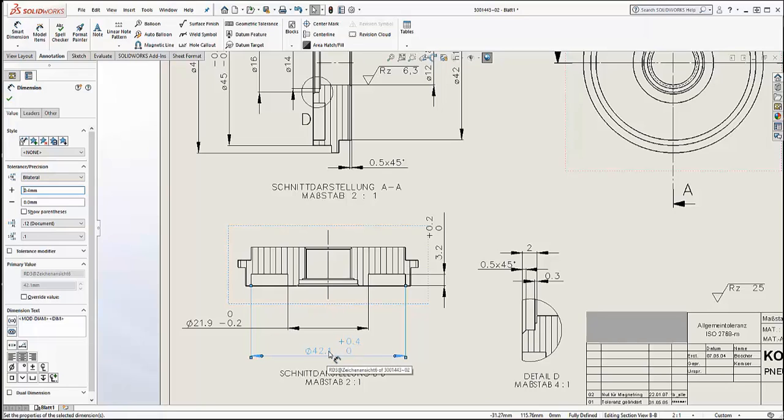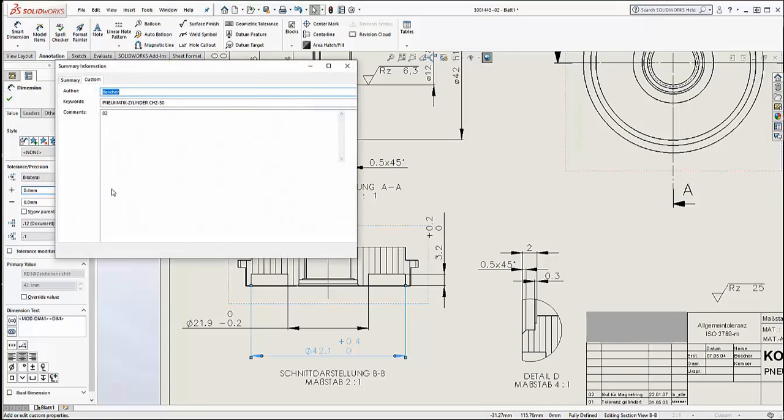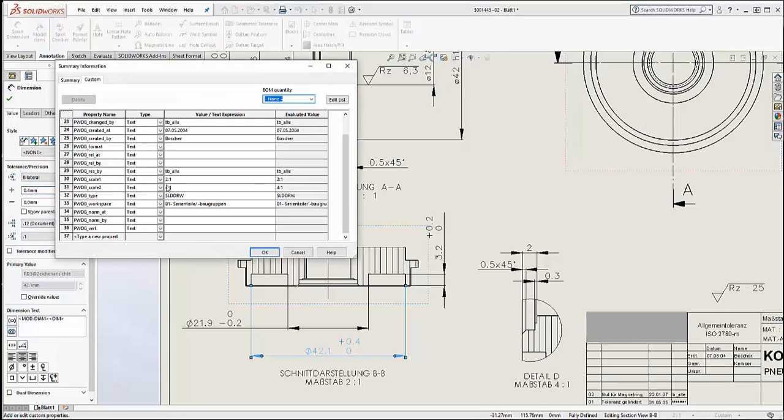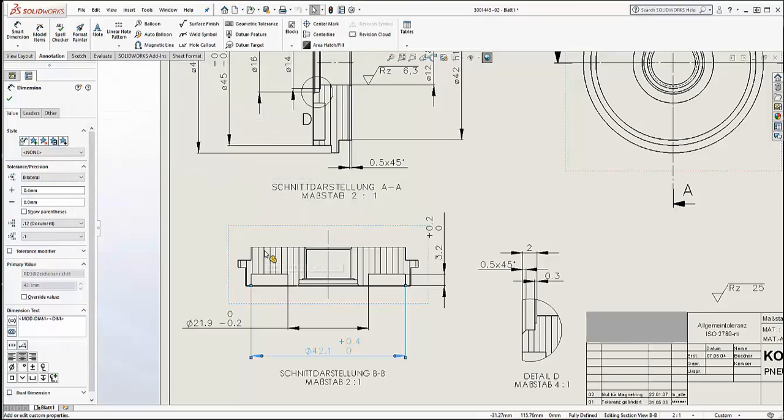These models and drawings also contain important file properties or attributes. Here we see customer attributes, like description 1 and 2. How can this information be preserved without manually remastering thousands of files?